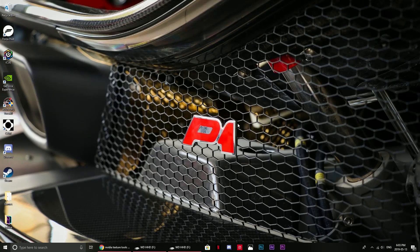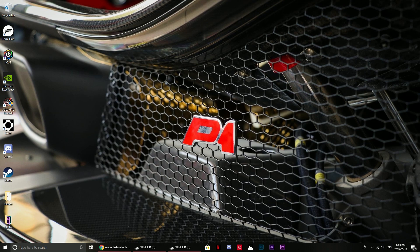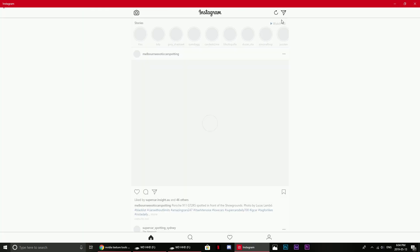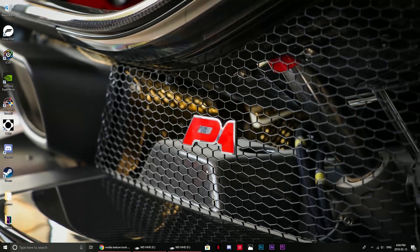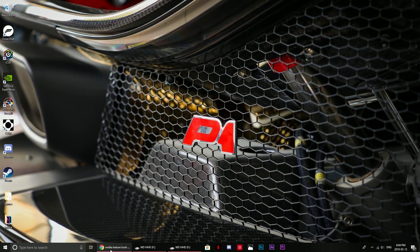Hello everyone and welcome back to another video where today I will be showing you how to create your own custom caliper color and livery color in Assetto Corsa. I was asked to do this by someone on Instagram, j.c.spot, so I'm going to deliver that because that's what I'm here for.